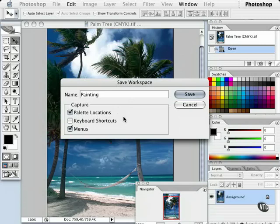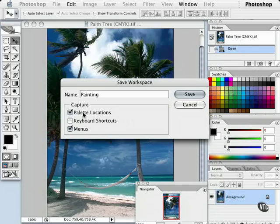I also have the option of capturing any other settings with this workspace. For example, I want to capture all my palette locations because I replaced them where I want them, so I want them all here. I want to capture that, so I have a checkmark here.